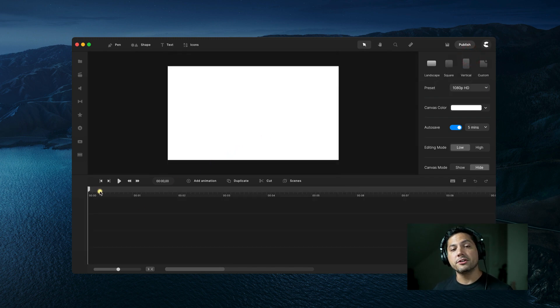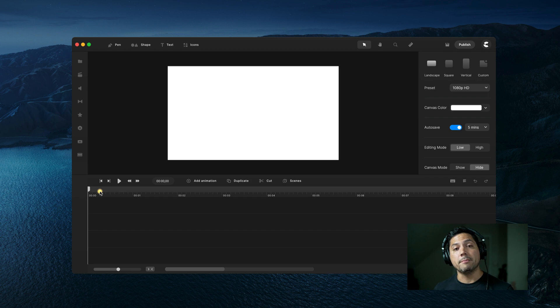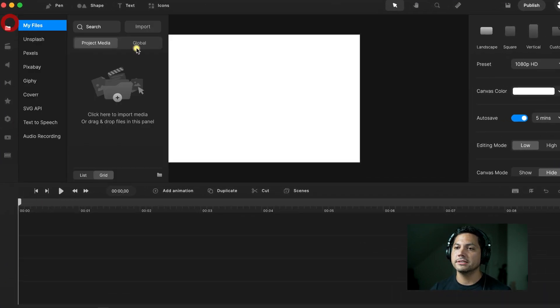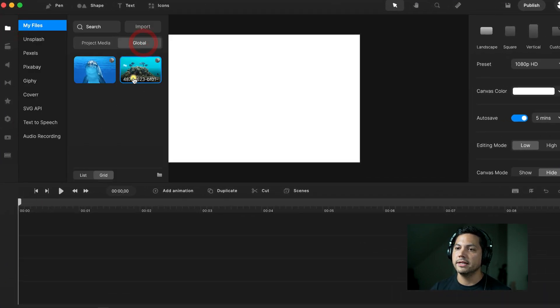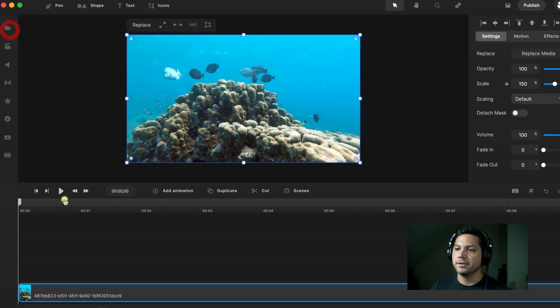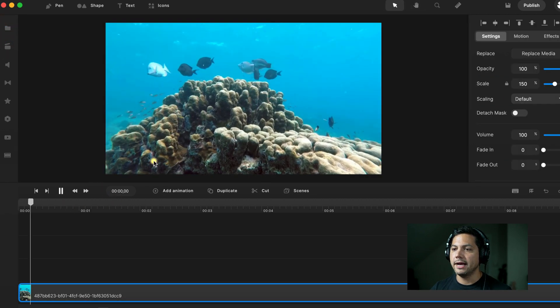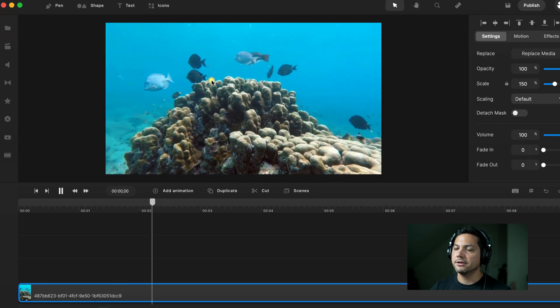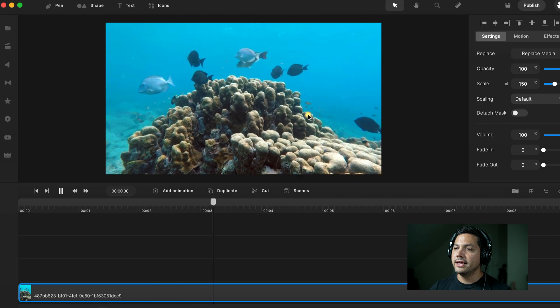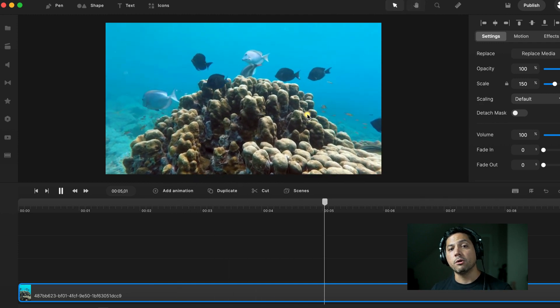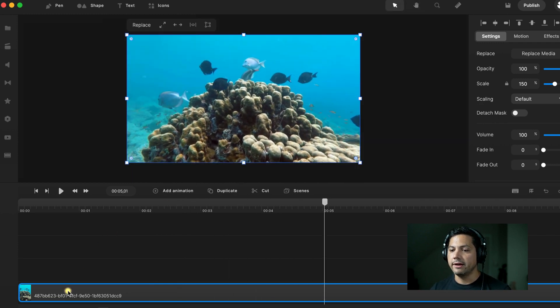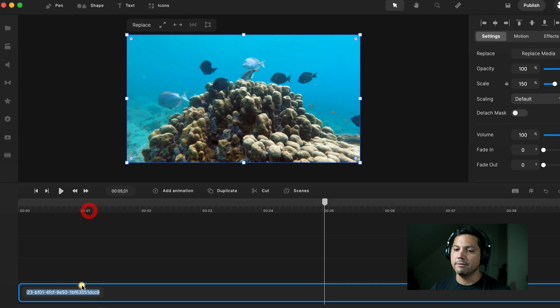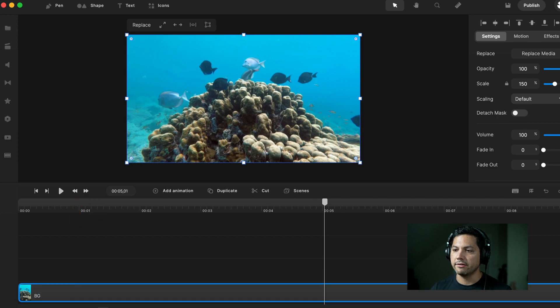The first thing I want to do is import in a background. I've already gone into Pexels and downloaded a video background. I'm going to drag that into my canvas here. If I play this back, you'll see it's got some fish swimming around, a coral reef, and it's setting the stage and the foundation for what we're going to build upon. Let's go ahead and right-click that and rename it BG for background.